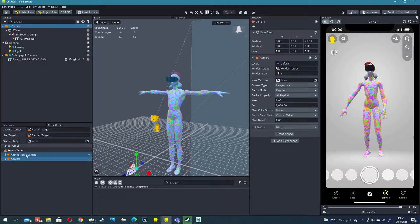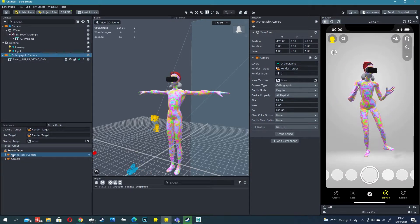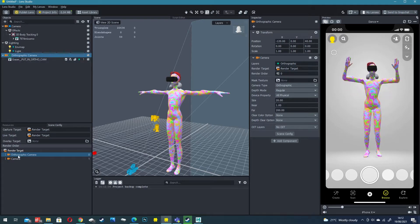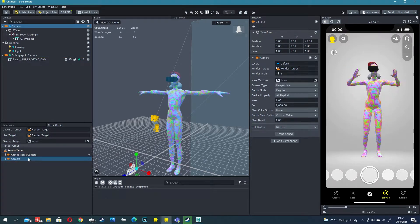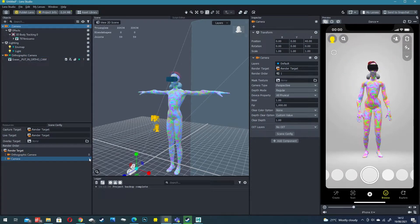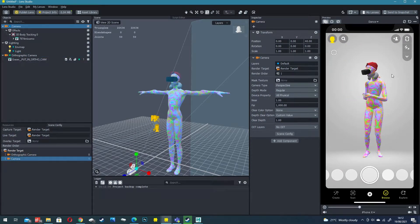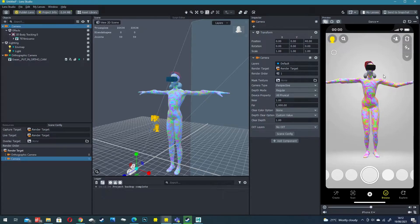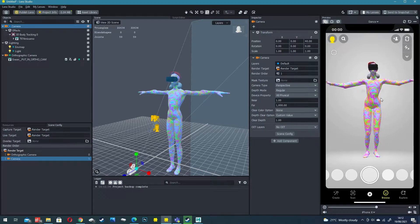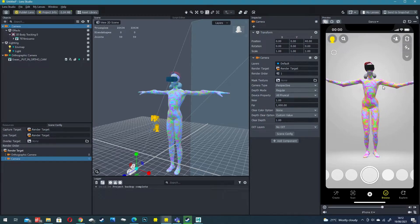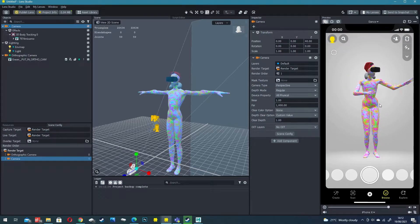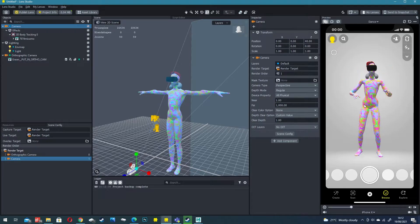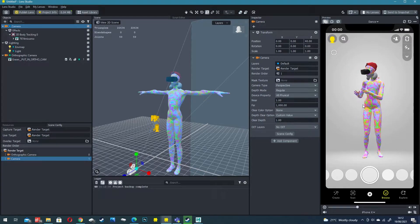We want to drag the orthographic camera on top of a regular camera so that it renders before the 3D camera. Orthographic camera render layer 0 and then the regular camera render layer 1. Now you'll see that we've got our void character dancing away with our body erased and that is essentially it.